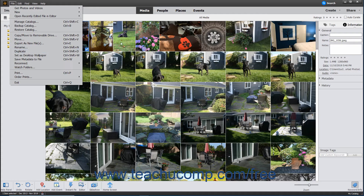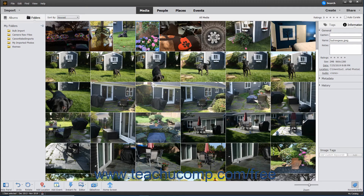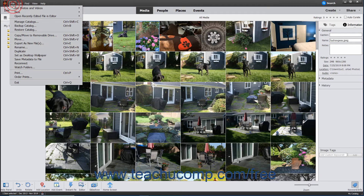If a file is deleted from the hard disk, renamed, or moved, it may break the existing link in the catalog. Missing files in the catalog show a question mark in their upper left corners. You can easily reconnect missing files and elements. To reconnect a single missing file, select the missing file, then select File > Reconnect Missing File from the menu bar.